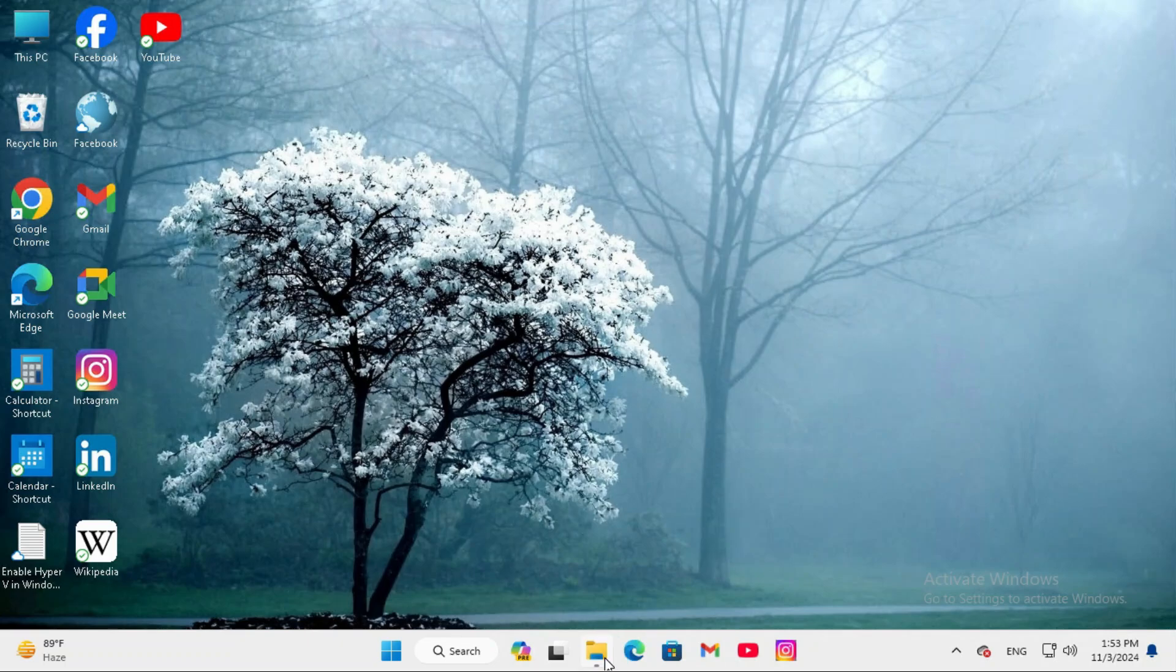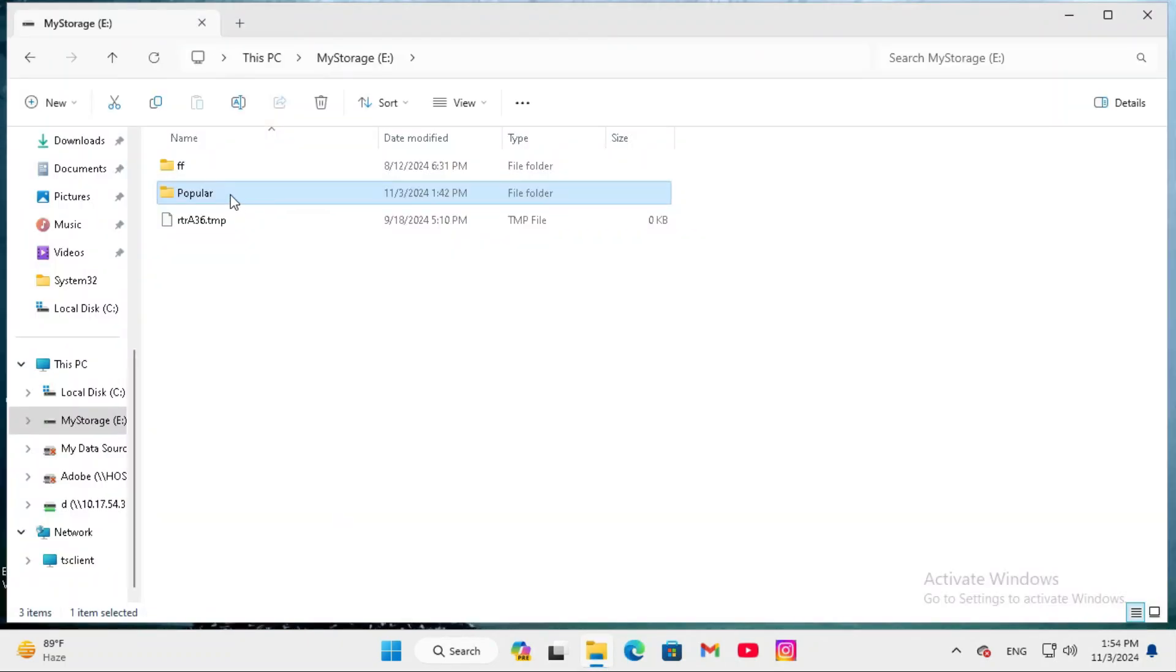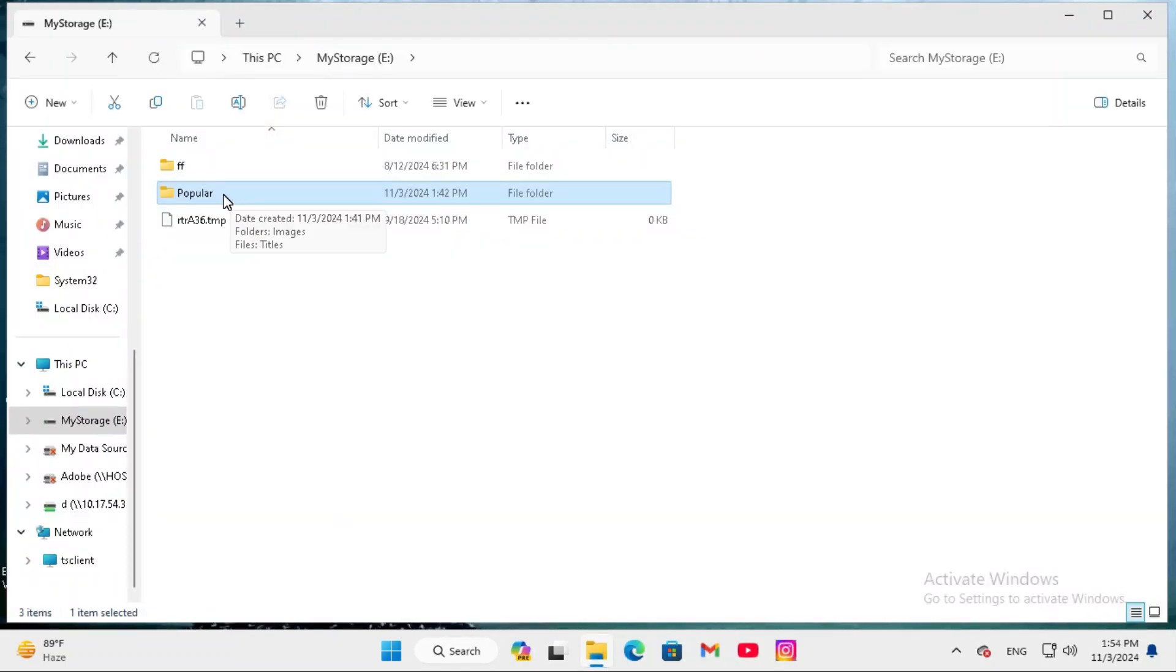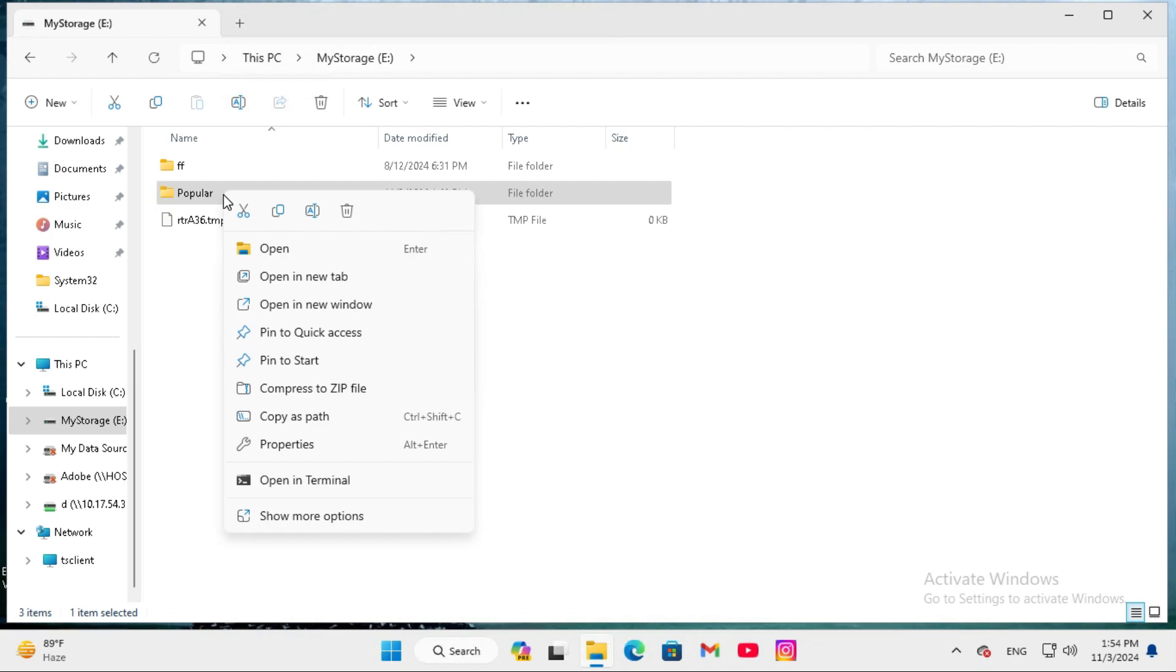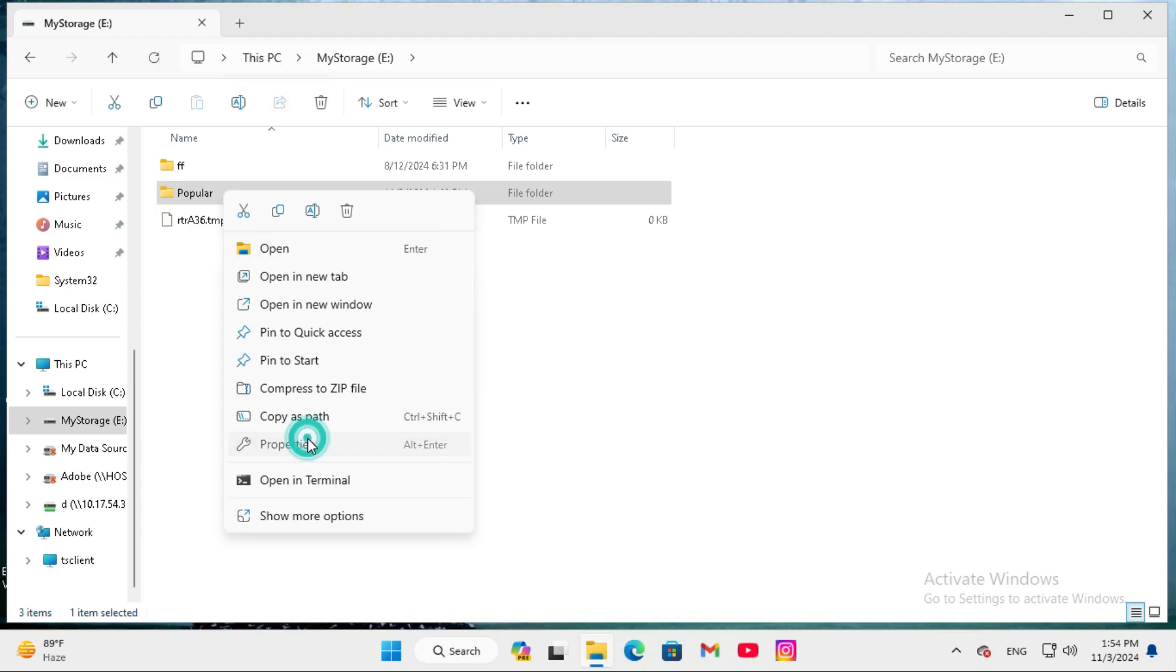go to file explorer, select the folder where you cannot access and right click on the folder and click on properties.